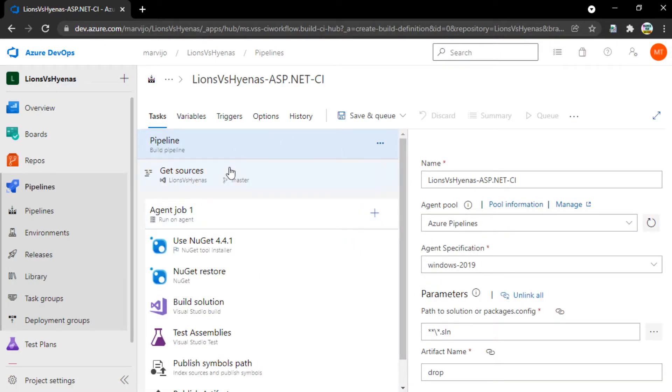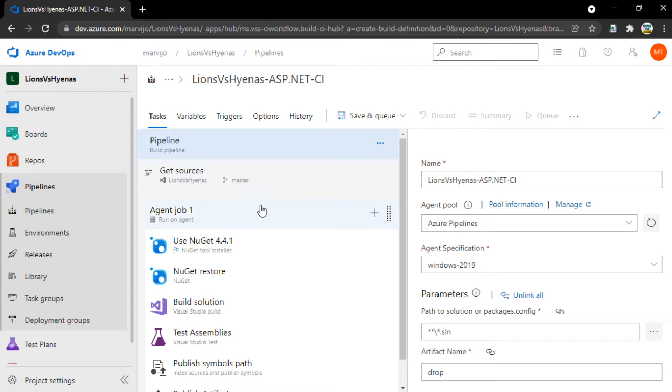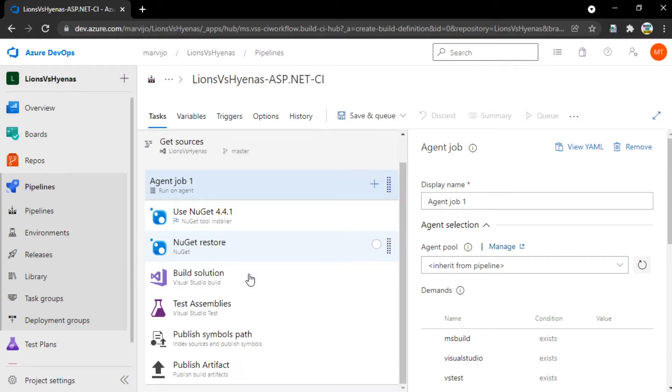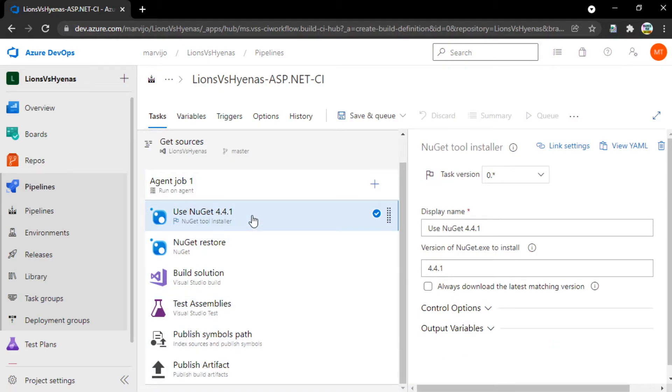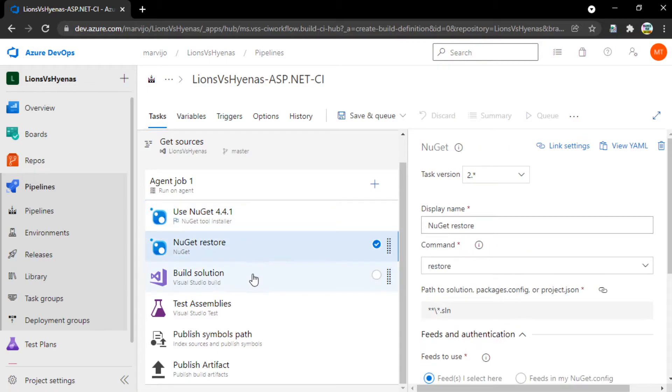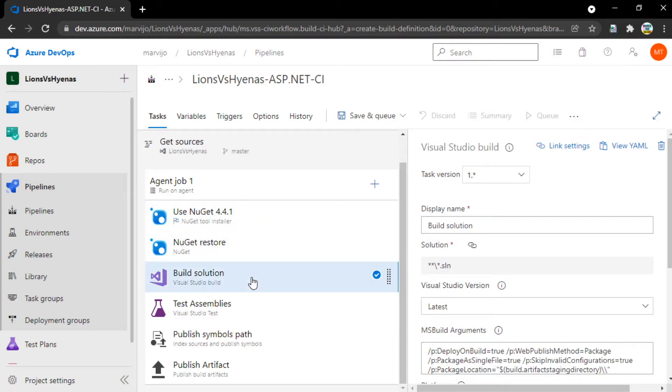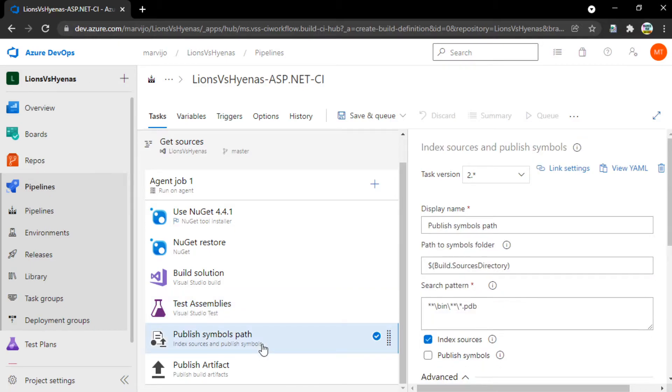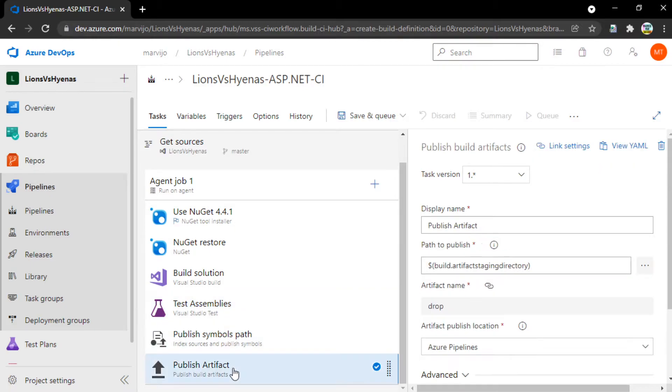Now, the template has been visualized. So, as we mentioned before, there's an agent job that we have here. And under the agent job is a few tasks. Using a particular NuGet tool to restore NuGet packages, to build a solution, to run tests on the built solution, and to publish symbols, and after publishing symbols, to publish the artifact, the zipped artifact, or archived artifact.